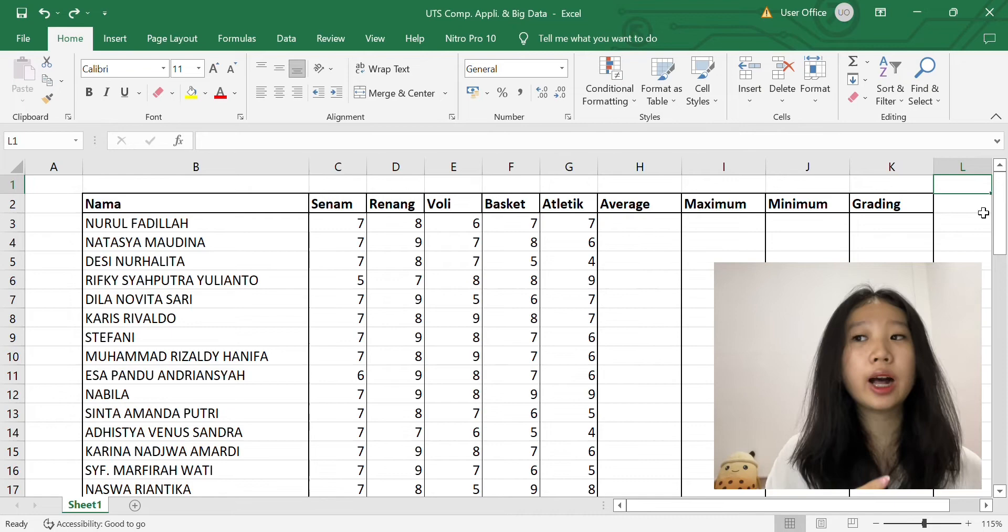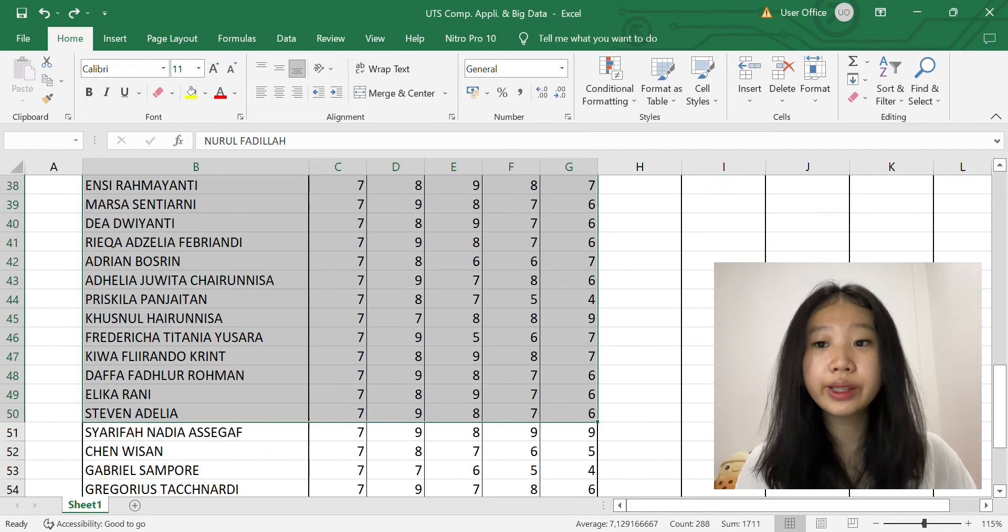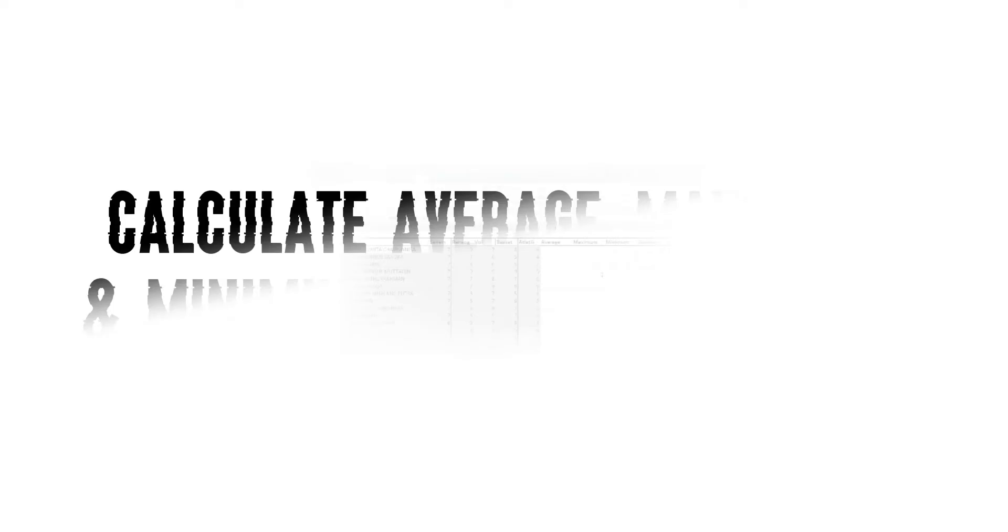So in this video, I was told to number based on alphabetizing, find the average, maximum and minimum, and determine whether the student passed or not. So for this point, we have to number based on alphabetizing. The way we do it is just block every student's name and their score, then we go to Data, then we choose Sort from A to Z, and there you go.